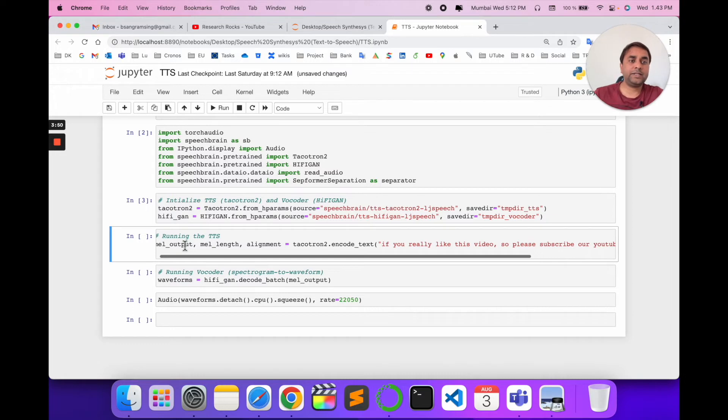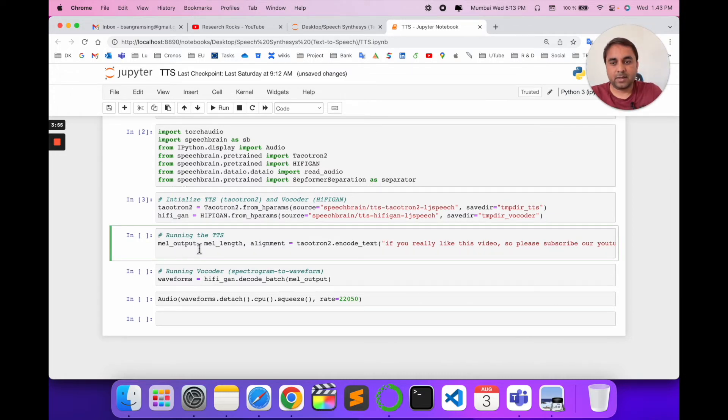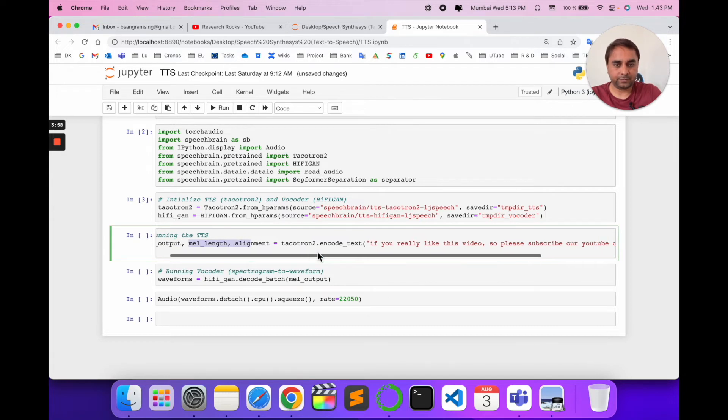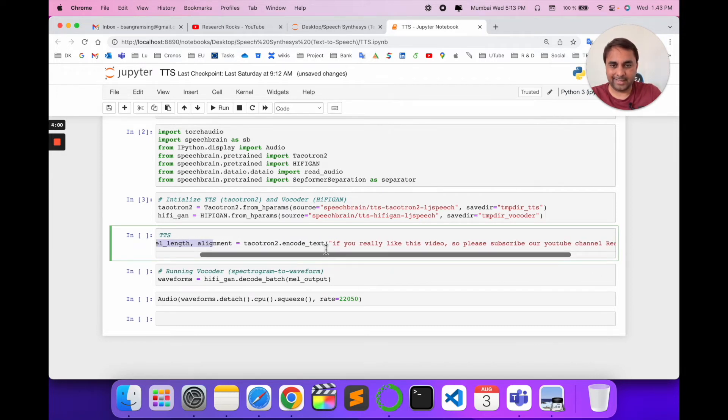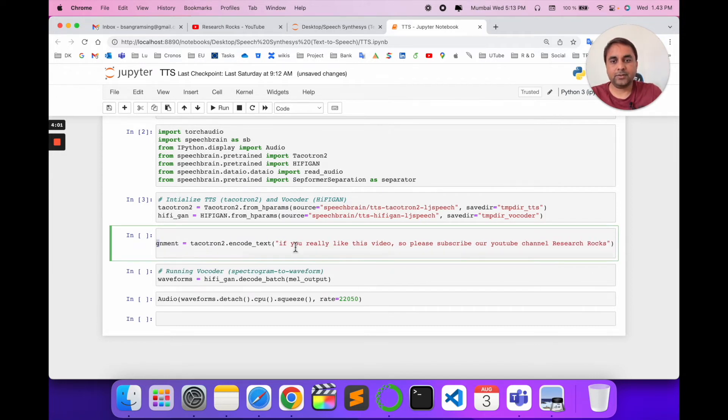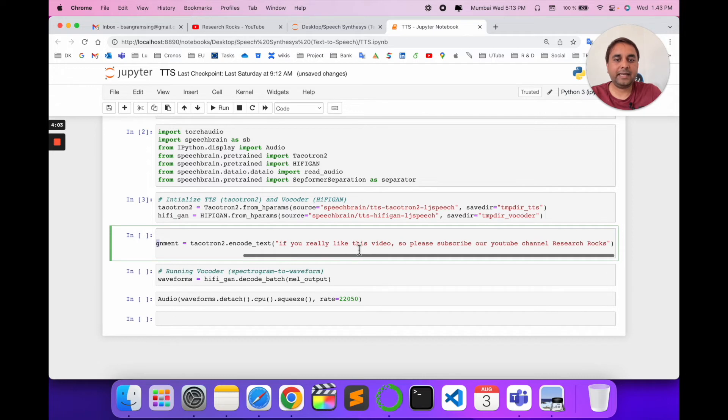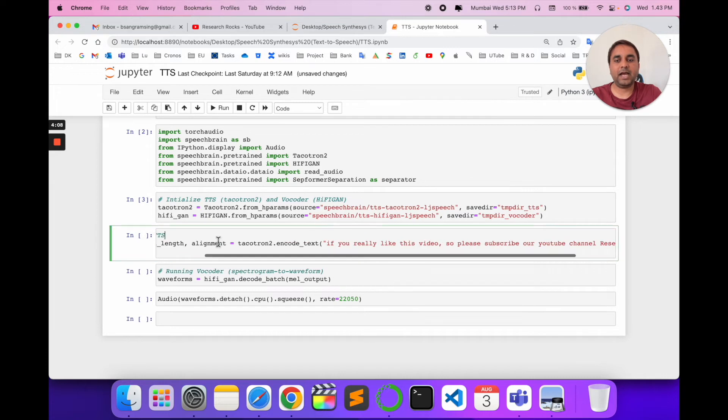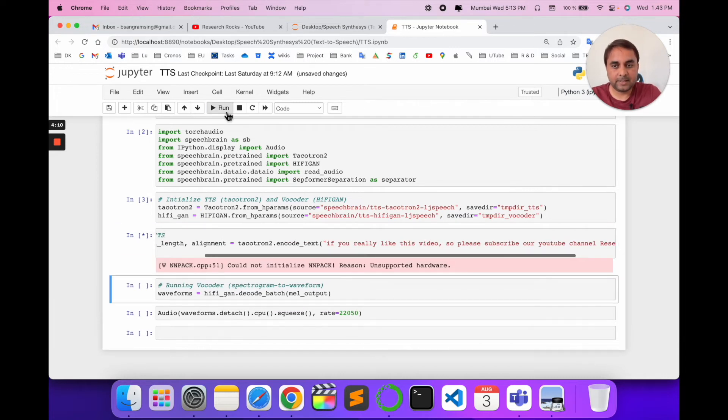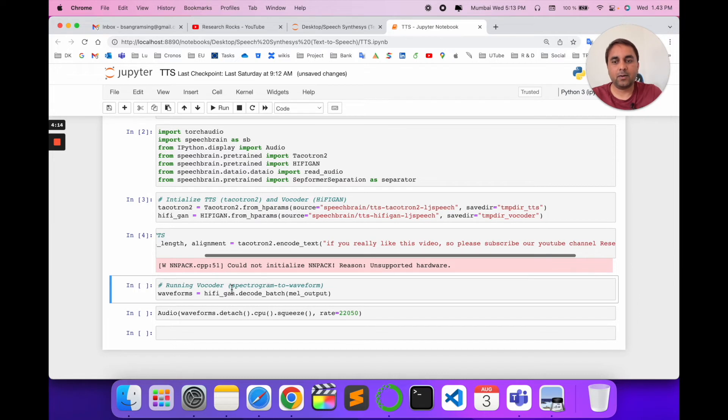You can execute whichever text you want to convert to speech format. I put the text here as input to the Tacotron function. For example, I use the text 'If you really like this video, please subscribe to our YouTube channel Research Rocks.' I run this cell, and it executes.